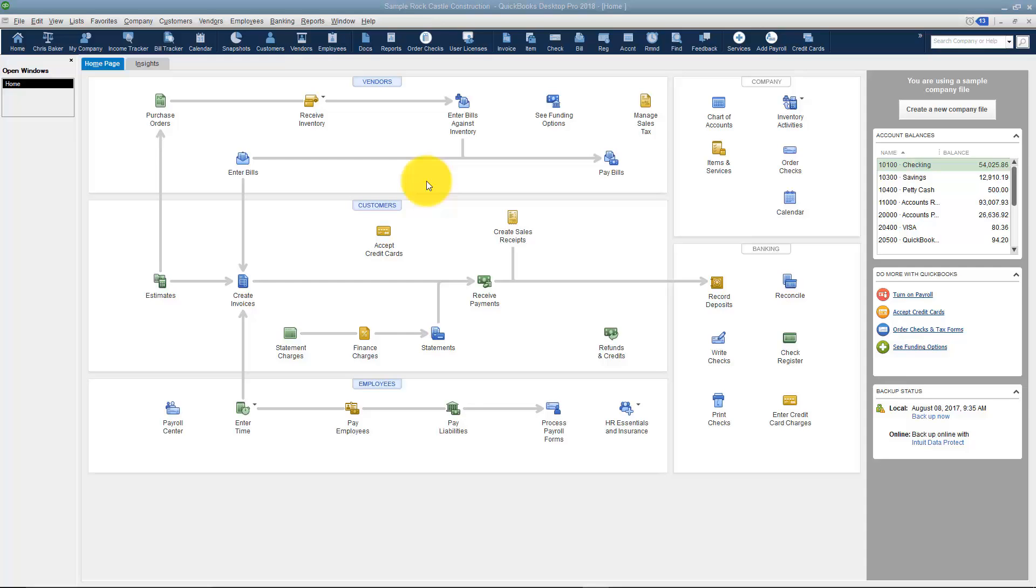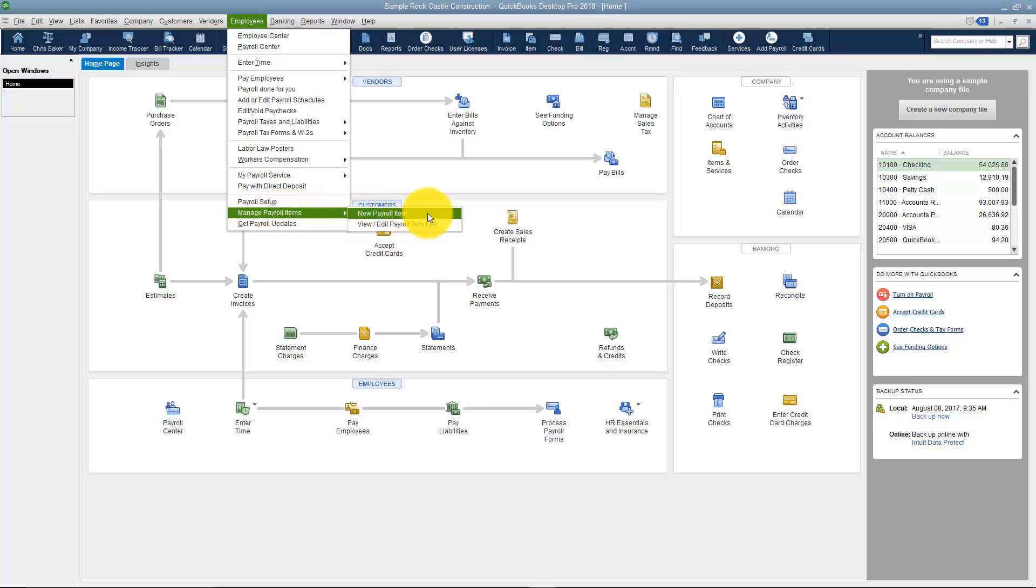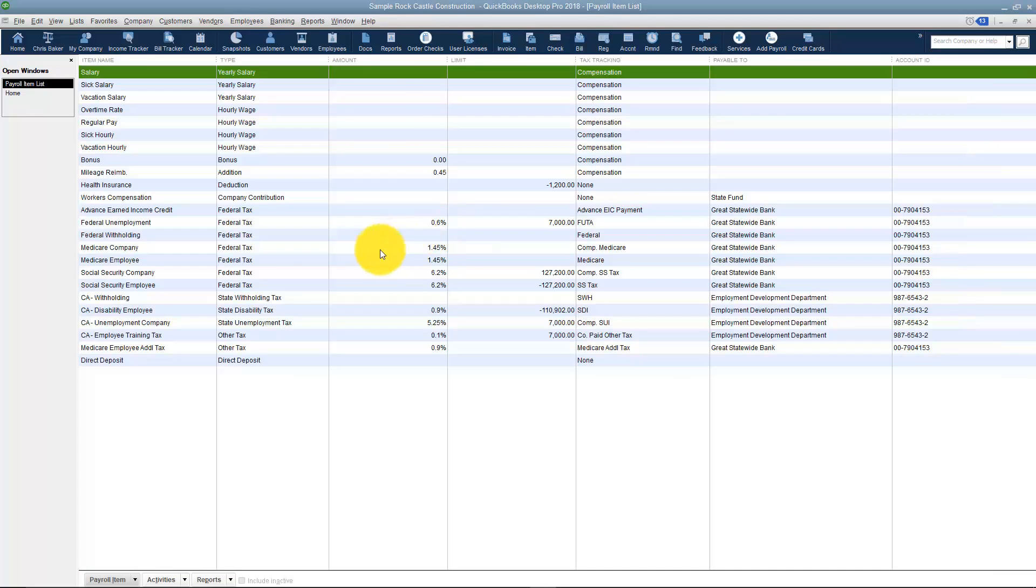You're actually going to have to access the payroll items through the menu. There's no icon on the home screen for this. We're going to go up to Employees and then you'll see Manage Payroll Items. Here you can create a new payroll item or view or edit the payroll item list. I'm going to click on that so you can get a feel for what payroll items are.